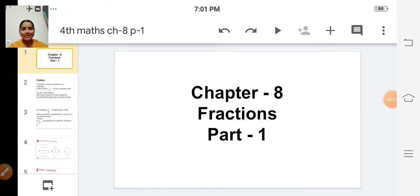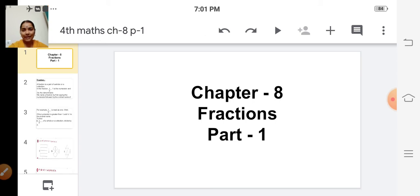Very good morning children, Sairam. Welcome back to our online maths class. Today we are going to learn a new chapter. In the previous class we have finished the previous chapter. So today we are going to start a new chapter — chapter number 8: Fractions.